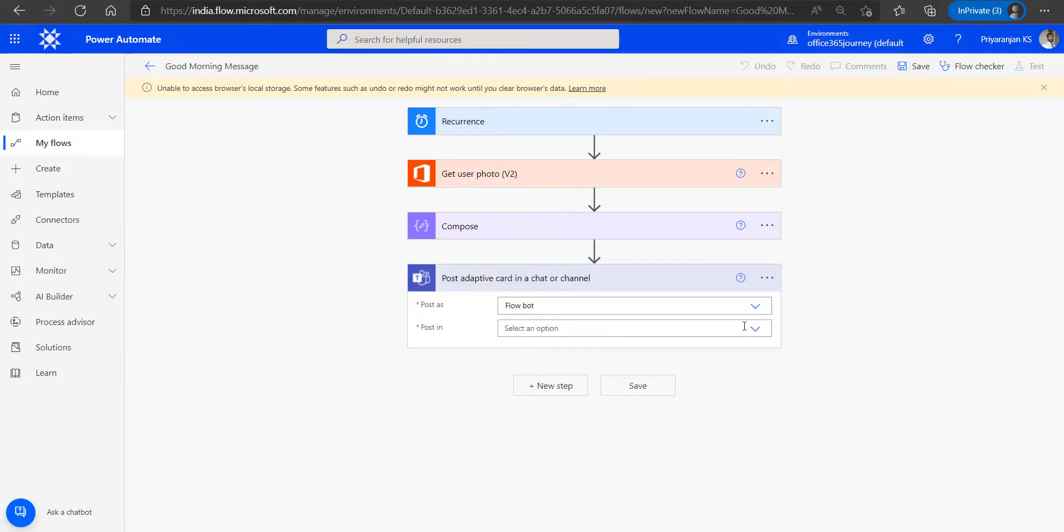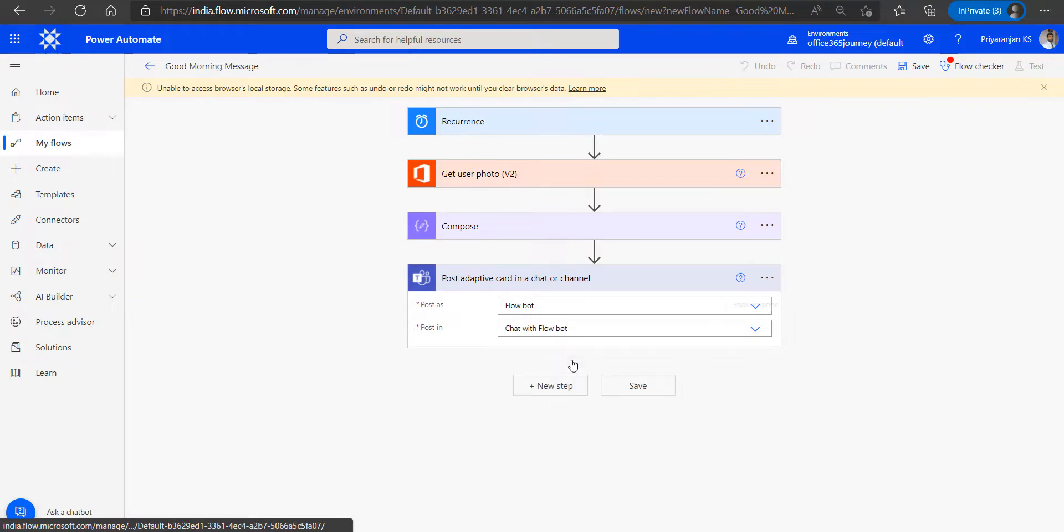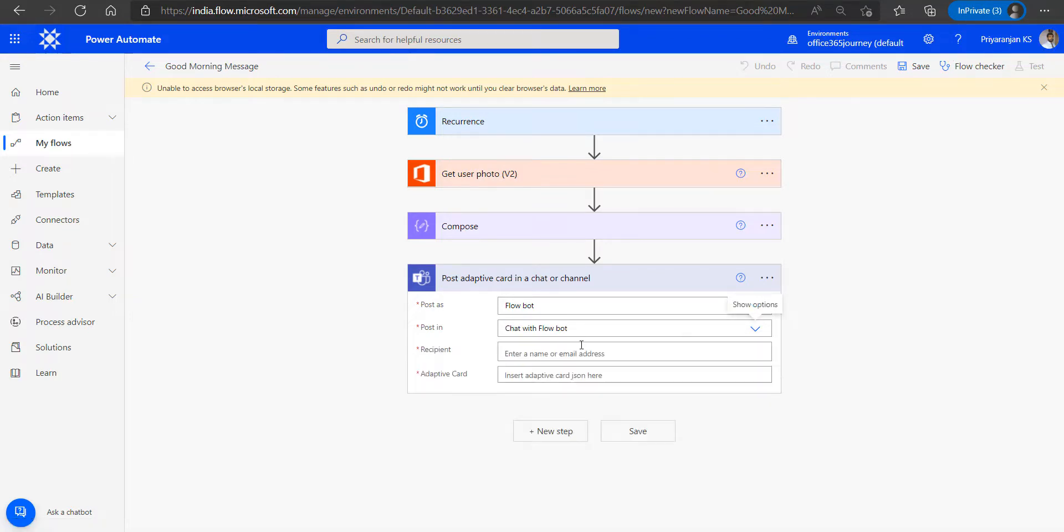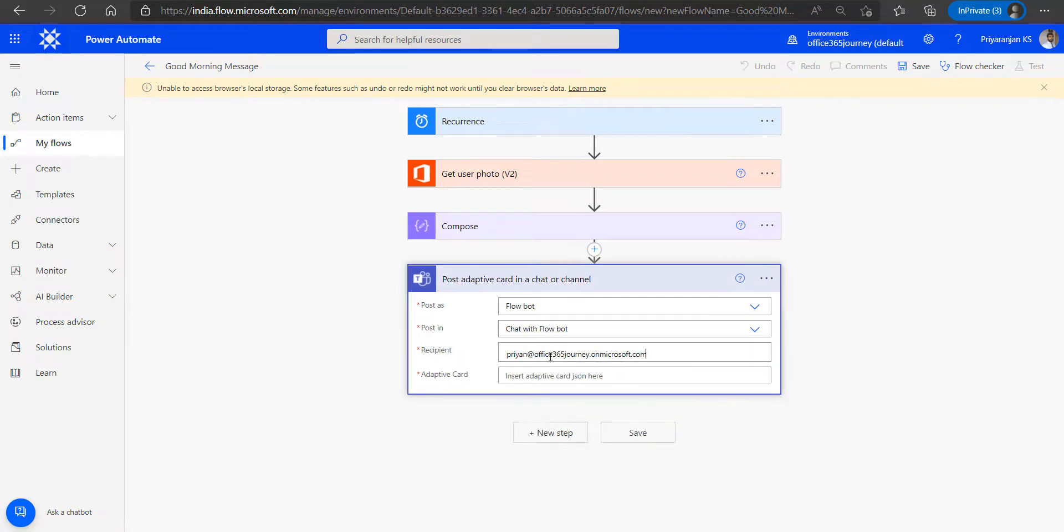We will retain the post value as flow bot, and in post we will select chat with flow bot. And we will also add the recipient name.